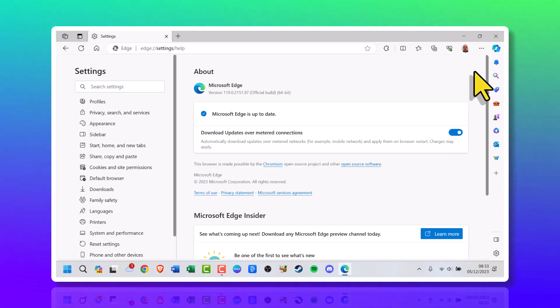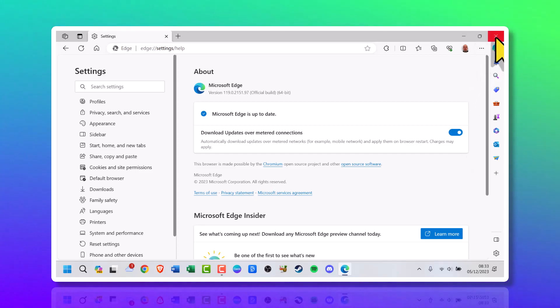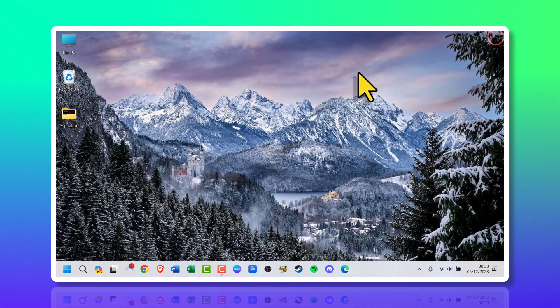Once you're done, go up to the cross at the top of the window and click it. That's it, that's the video done.